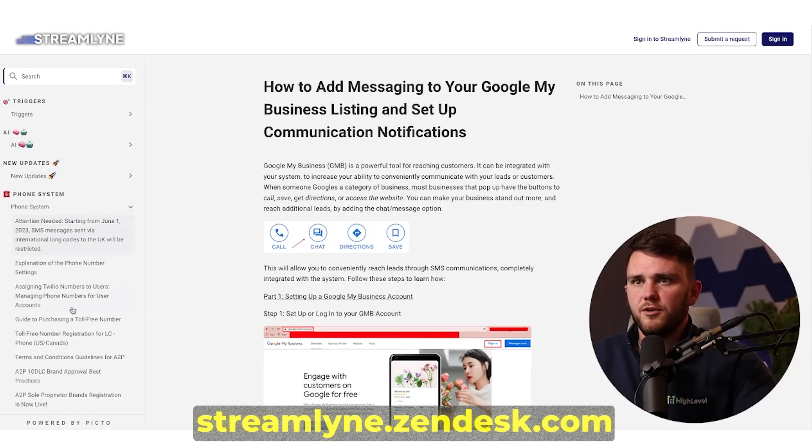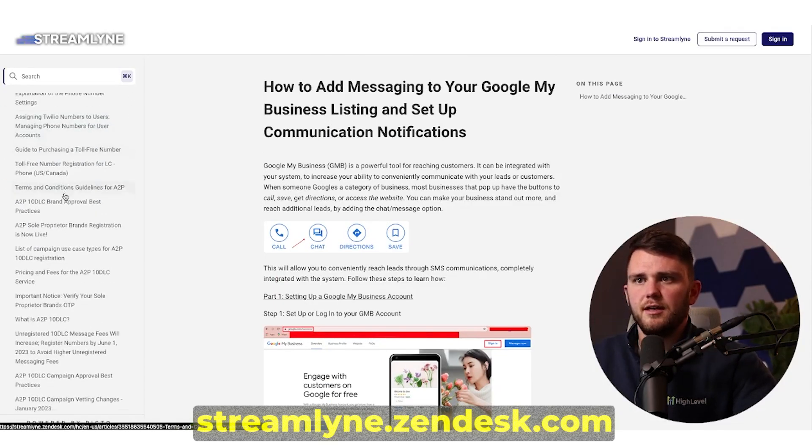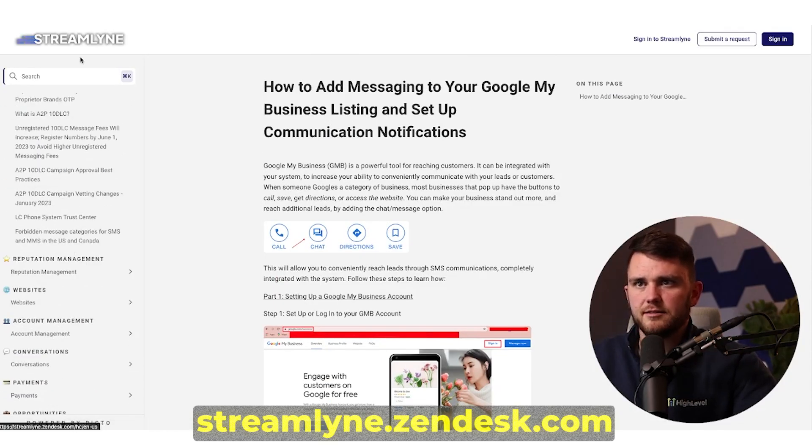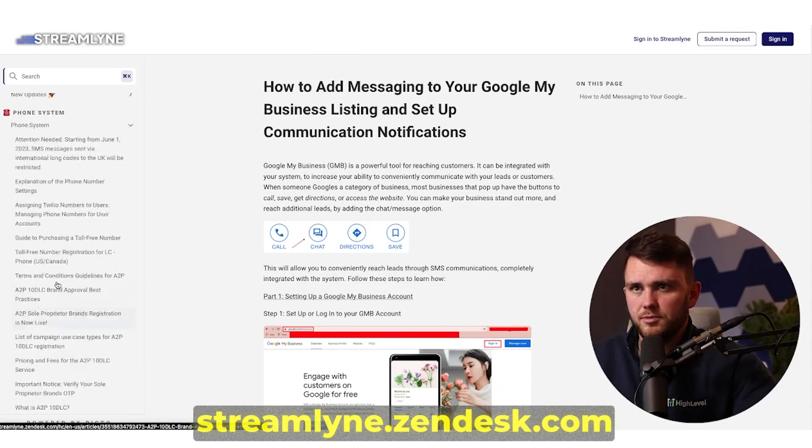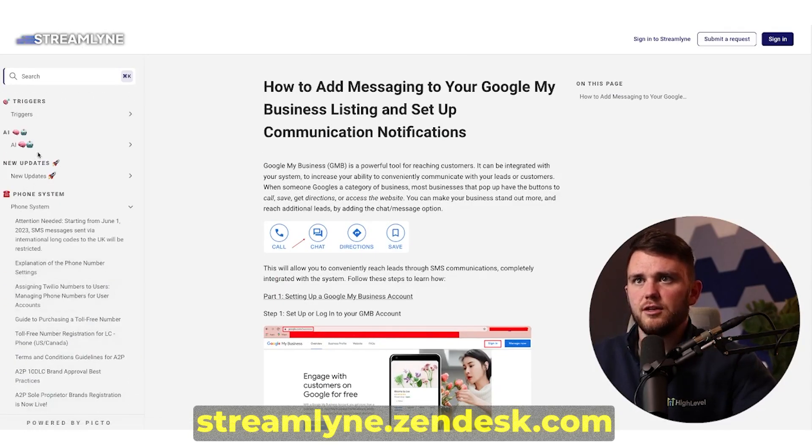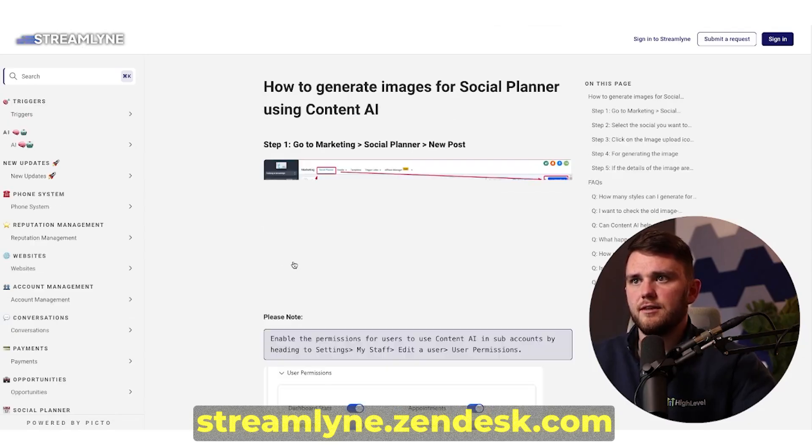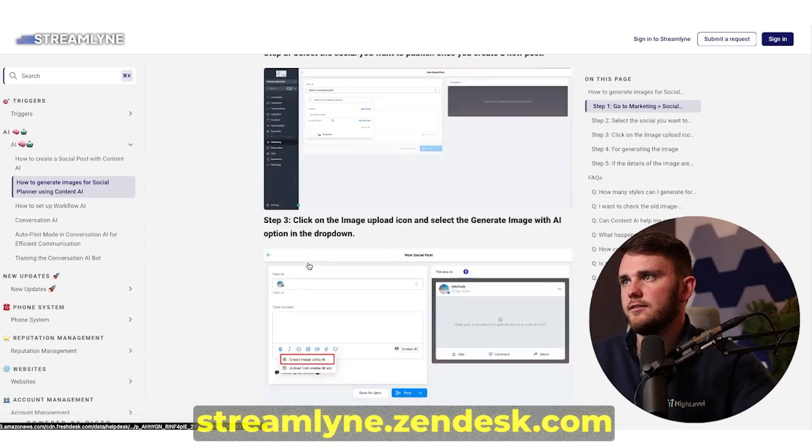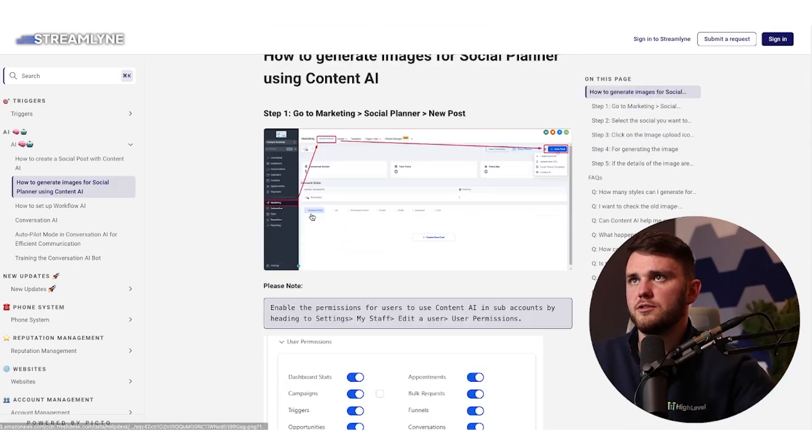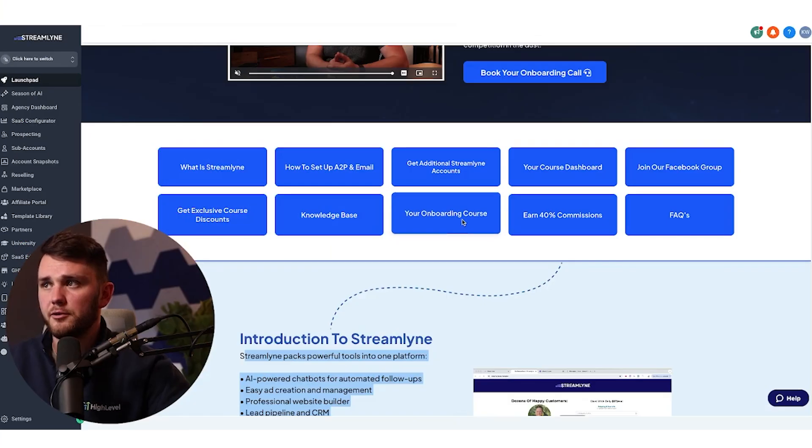And they need to access something regarding A2P 10 DLC, they can click on this or AI, they can hit this. And it has a full walkthrough of it, which is very, very cool.